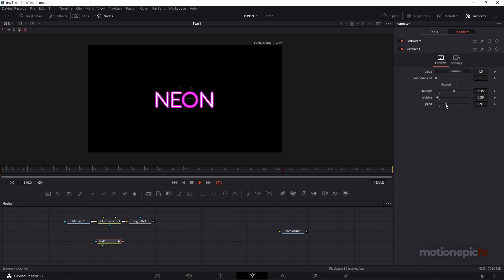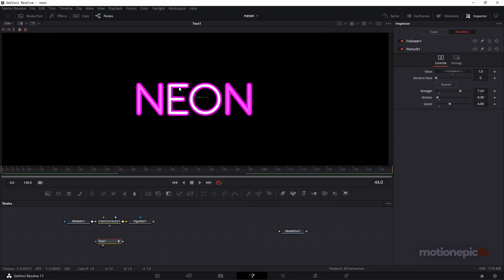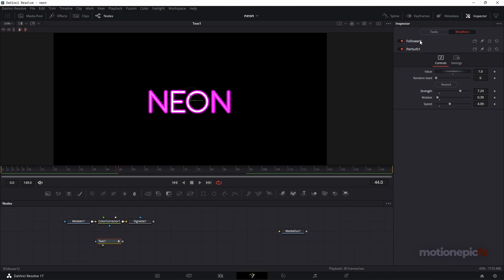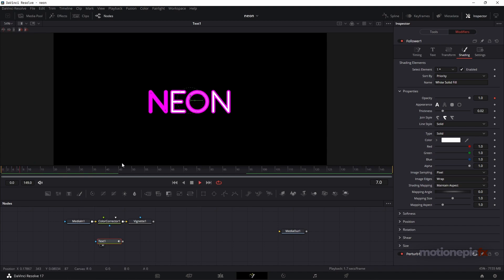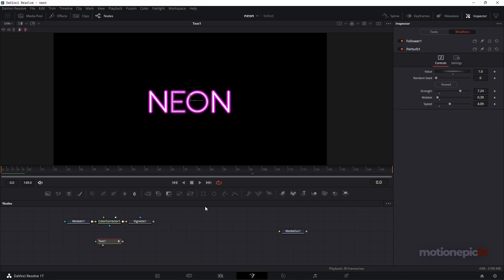I'll make a simple animation — I think that looks pretty okay. I'll increase the speed and the strength a bit. As you can see, the flickering happens only on the white solid part of the text, but we want it on the pink outline as well. So go to Follower and select element two, make sure it is enabled, and apply the same opacity animation. Right-click and go to Connect To > Perturb One > Value, and now both elements will have the same animation.